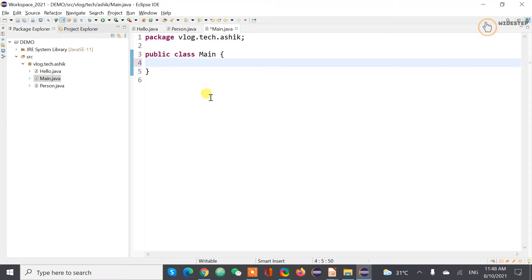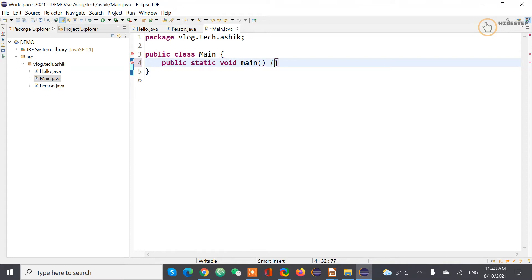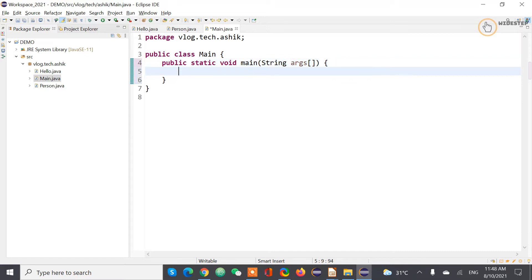And now I'm going to declare the main function. So it's going to be public static void main. So here is going to be arguments of type string and string array in fact.